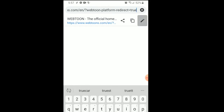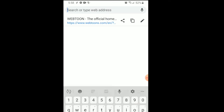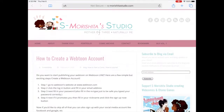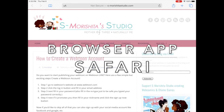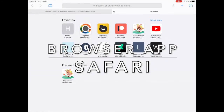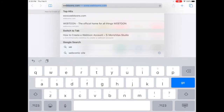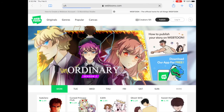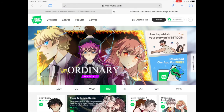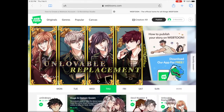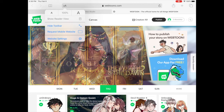Alright, so now I'm on my iPad and we're going to do the same thing. The iPad is a little different — I already have it set to go to the webtoon desktop website. But I'm going to show you how you can switch between the two. I'm showing you the desktop version right here.